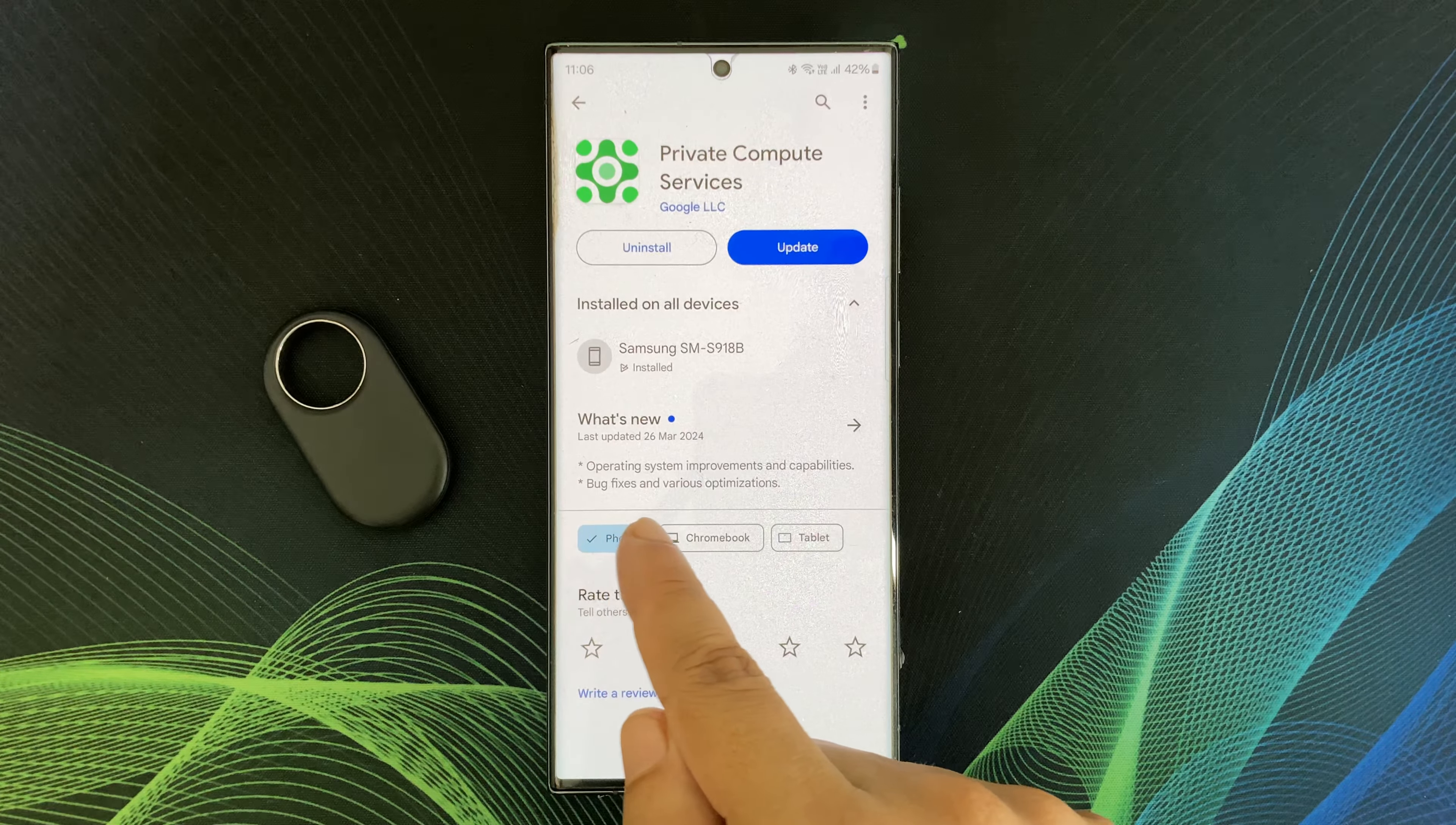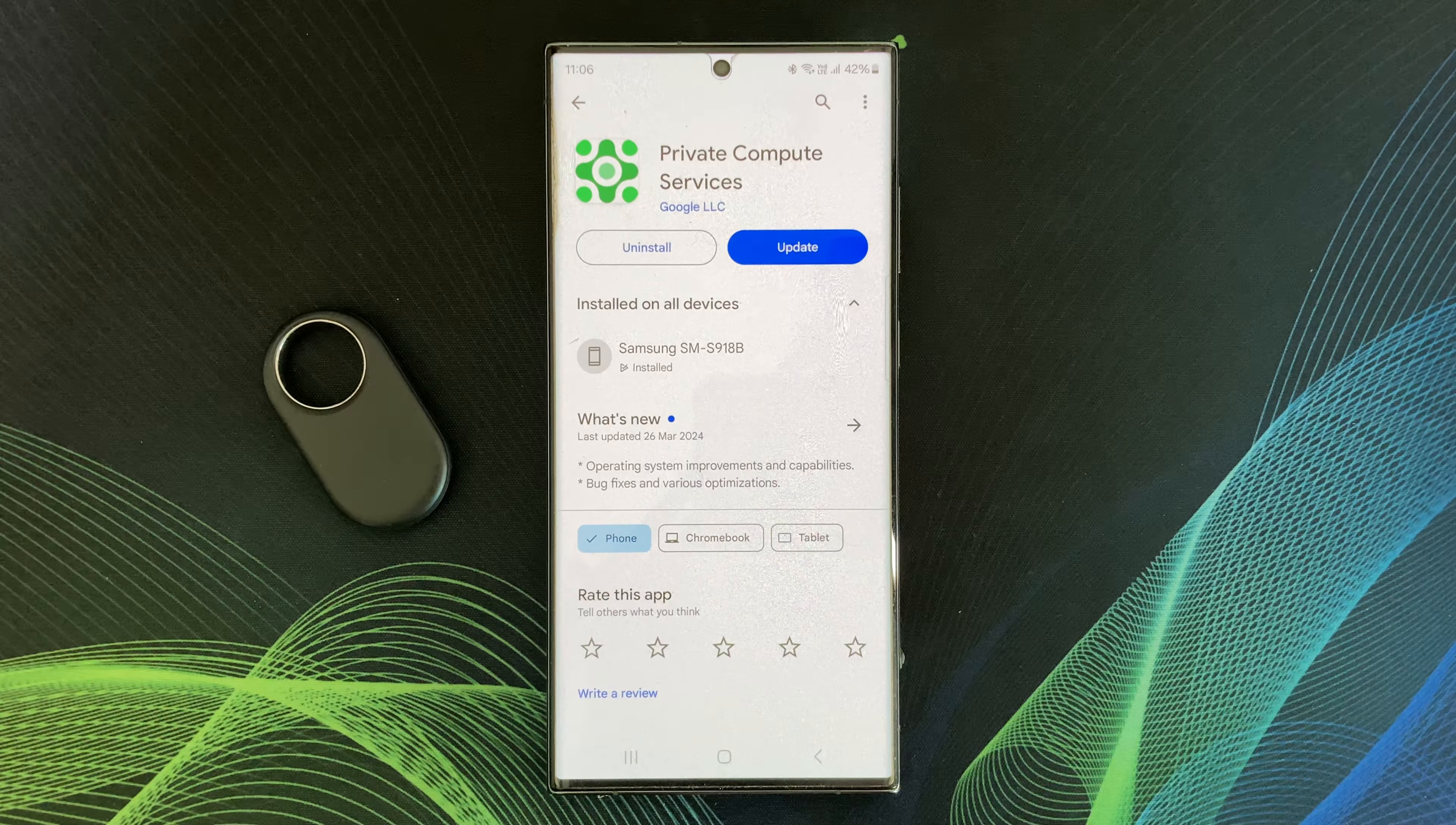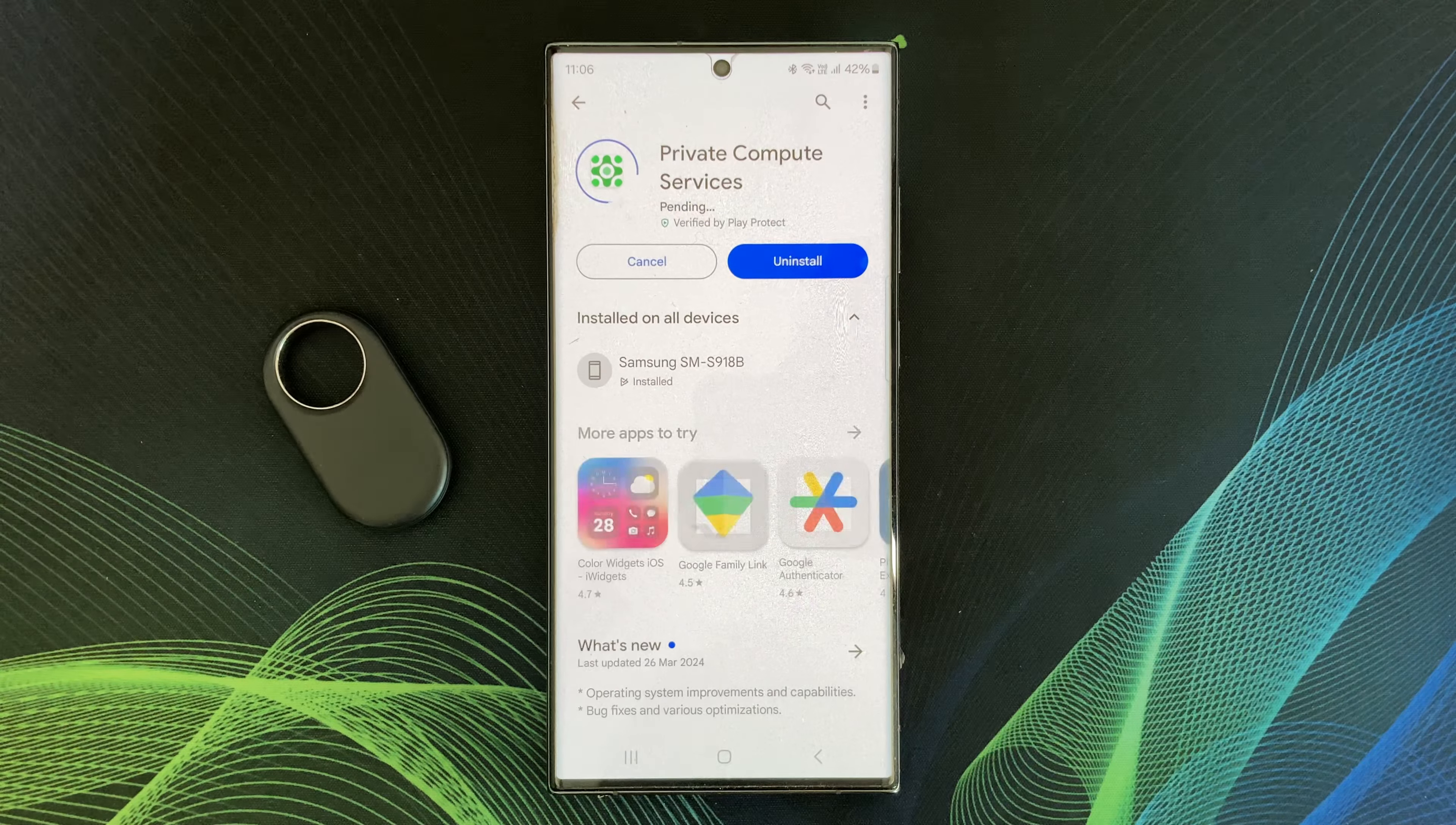Also, there are many bug fixes and various optimizations. So, I am tapping the update button right now.